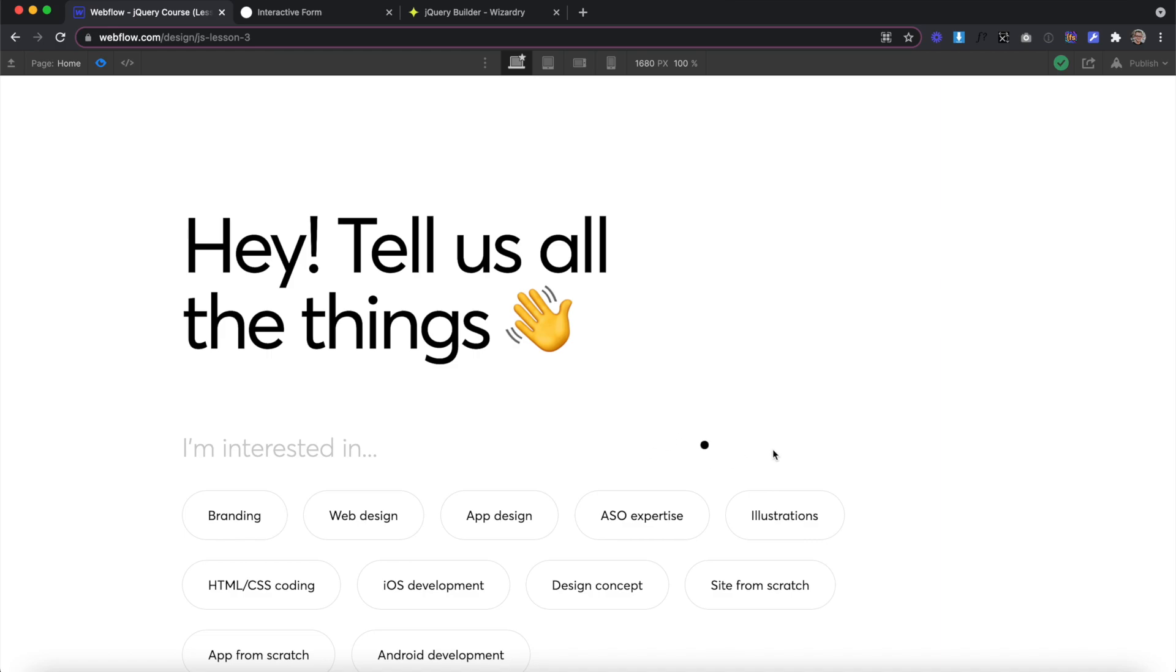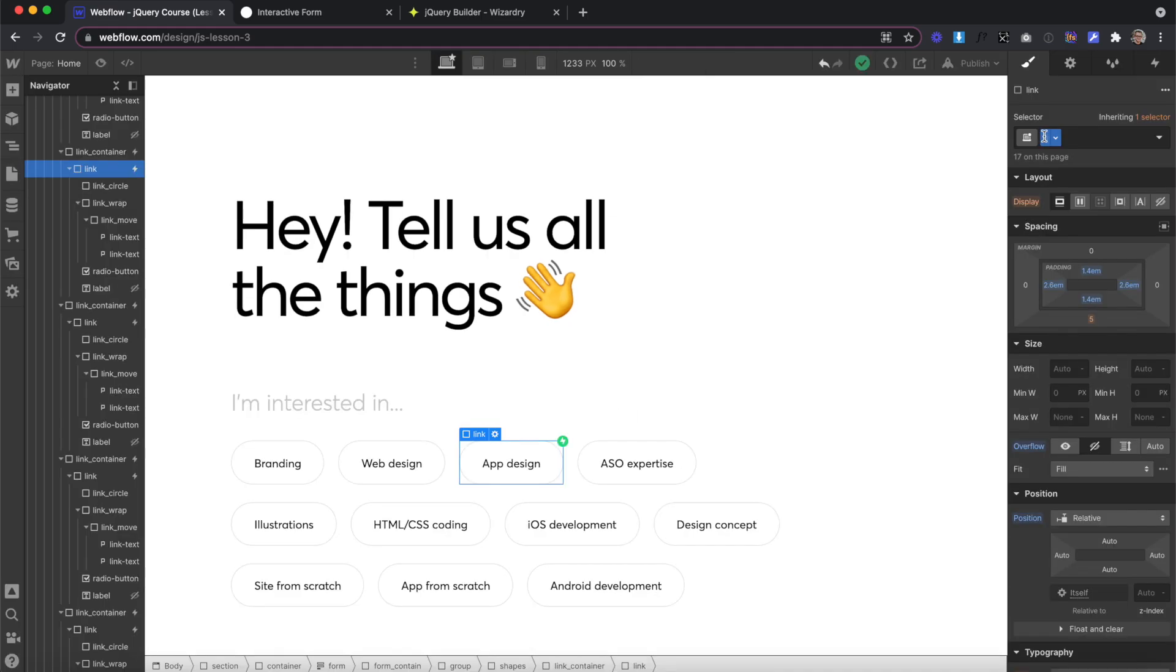We're going to use jQuery to say anytime we hover over one of these links, get the content of the first line of text and apply it as the content of the second line of text.